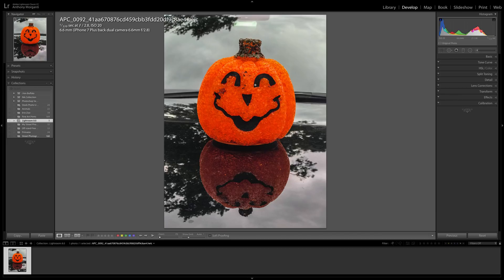For this demonstration, I took a little pumpkin decoration from our front porch, put it on the hood of my car, and took a portrait image with my iPhone 7 Plus — and this is it. Nothing special. But because it was shot in portrait mode and in HEIC format, I'm able to use this depth range mask that is new in version 8 of Lightroom Classic CC.